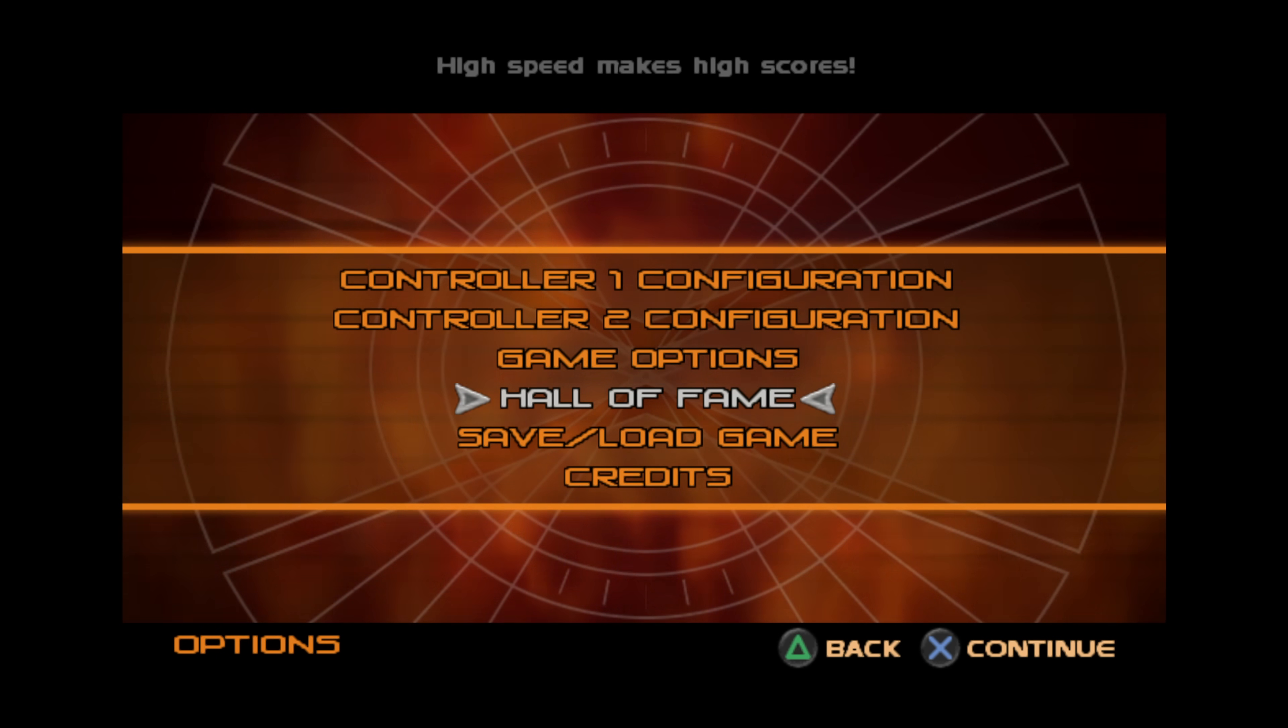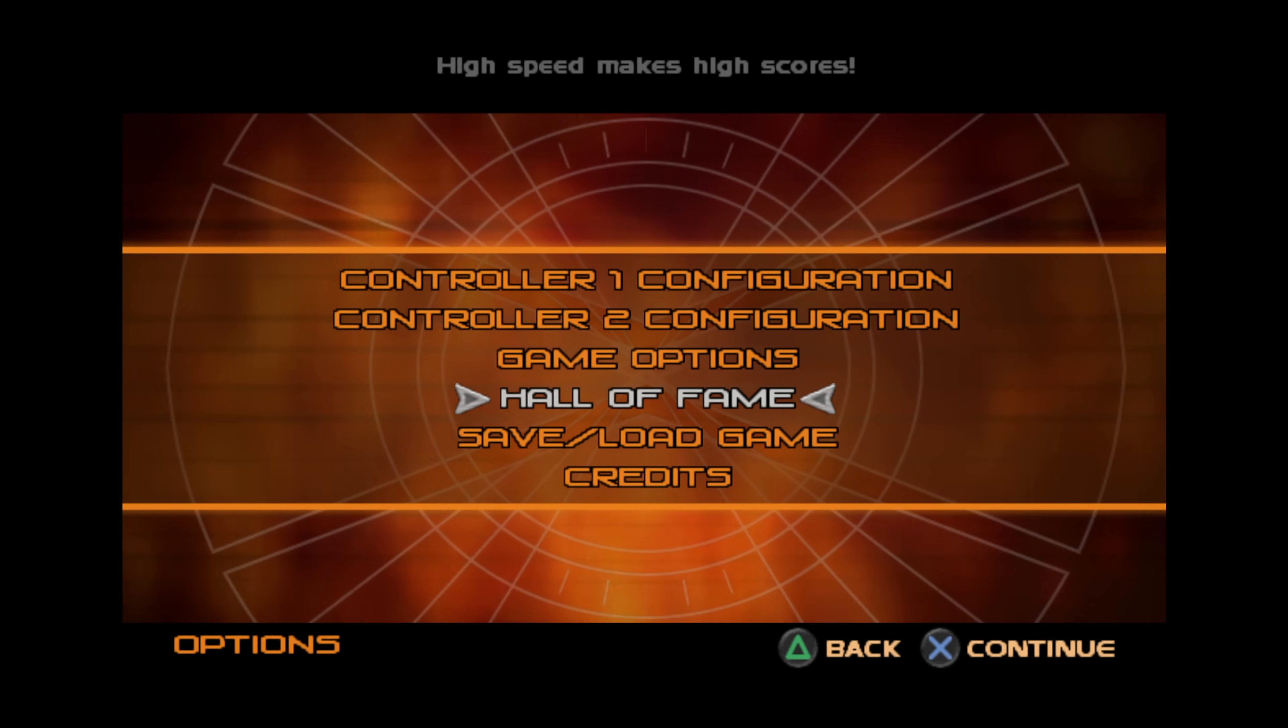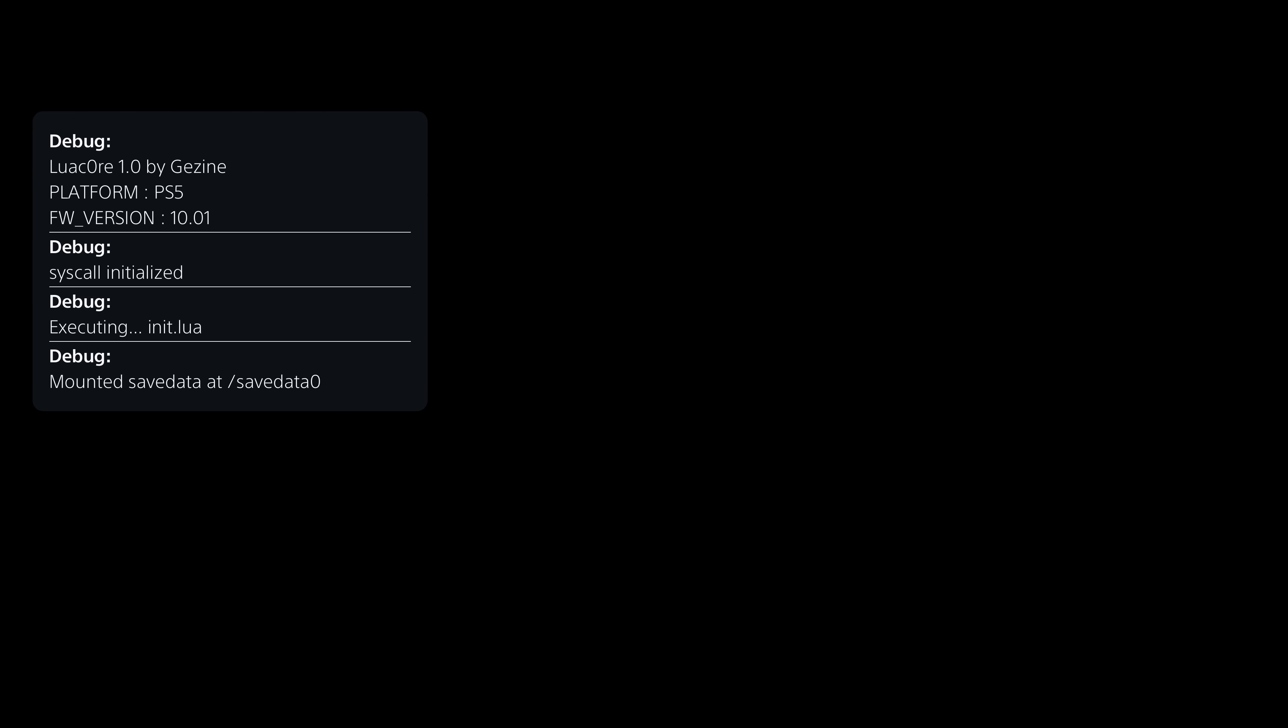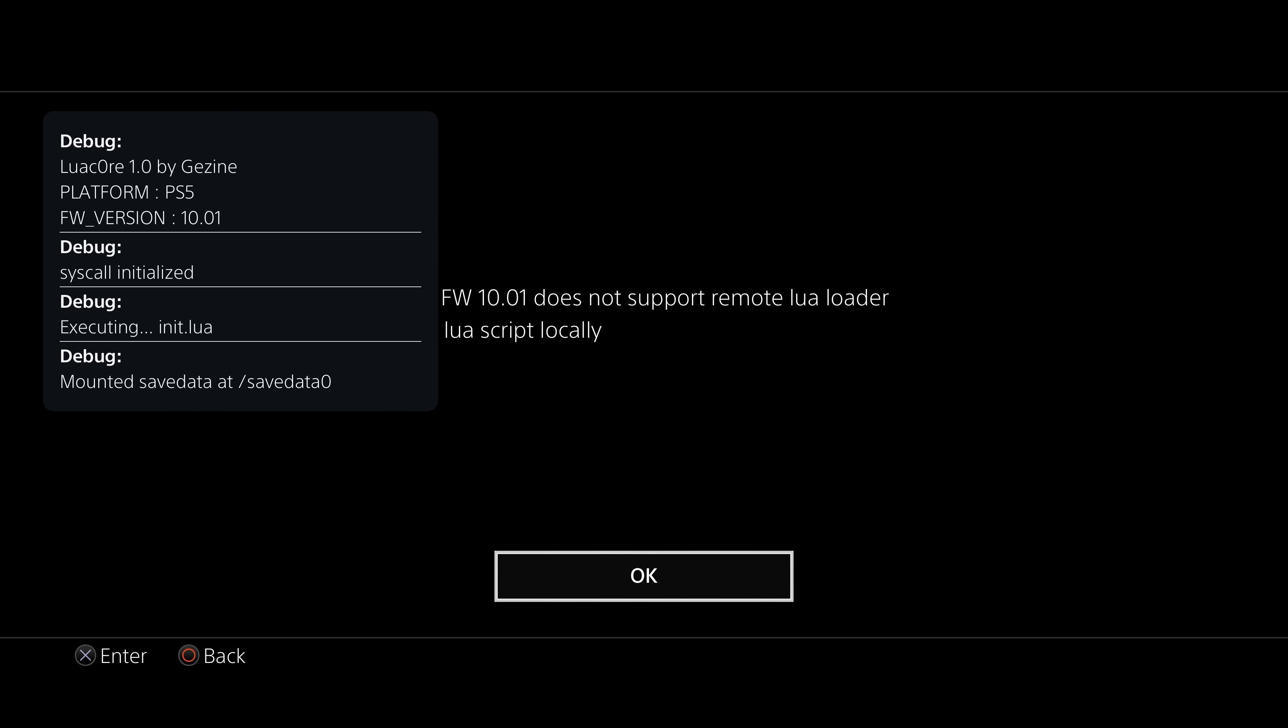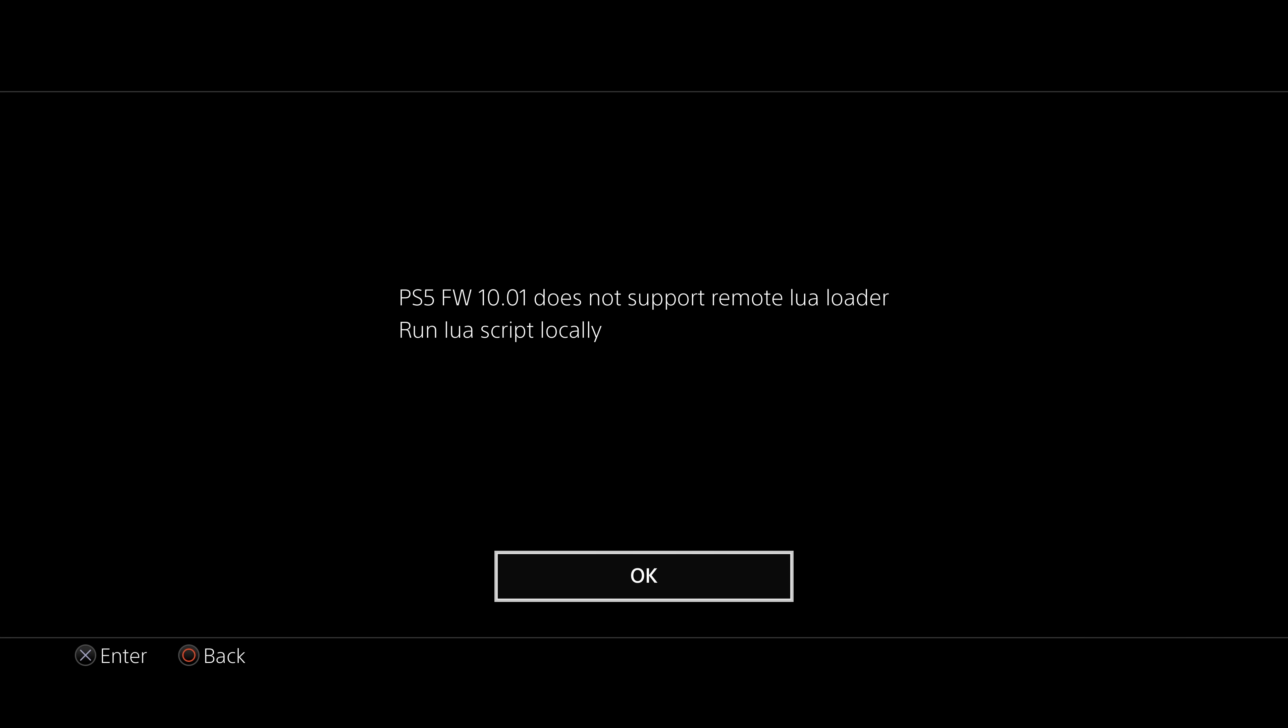So let's go ahead and select Hall of Fame as we did before on my 4.03 system. Mounting save data for Lua transition. So this is the same so far. And oh, there we go. So platform PS5 10.01. Everything looks like it's initialized. But then it says PS5 firmware 10.01 does not support remote Lua loader run Lua script locally.